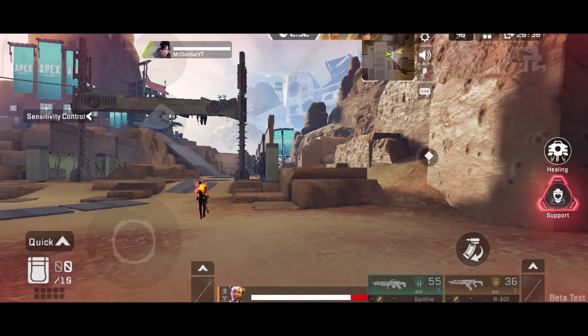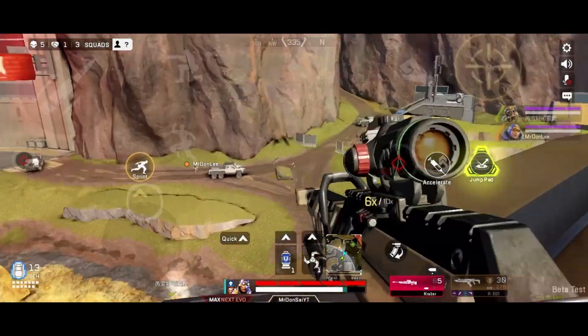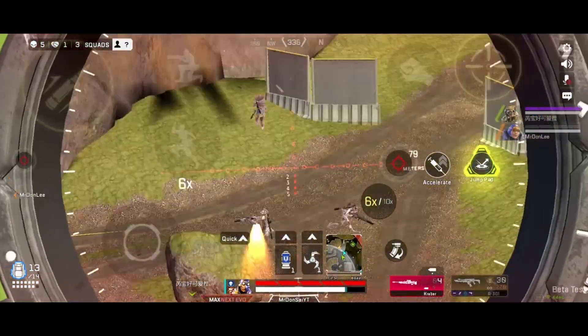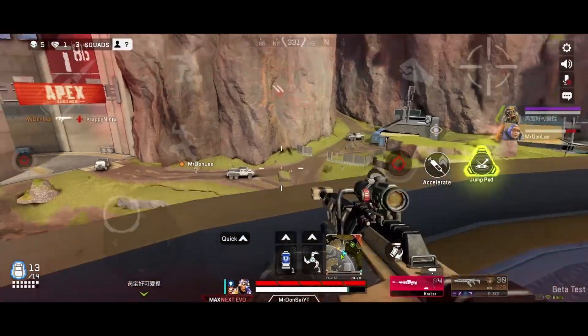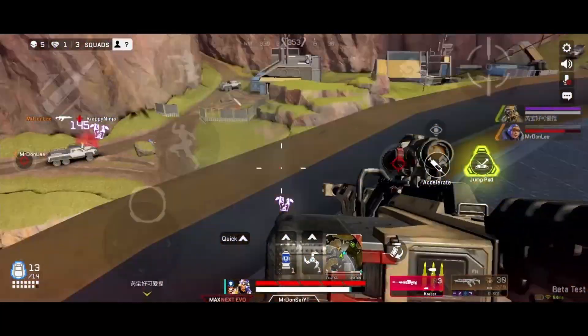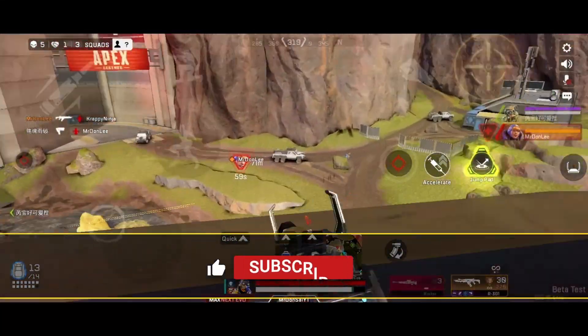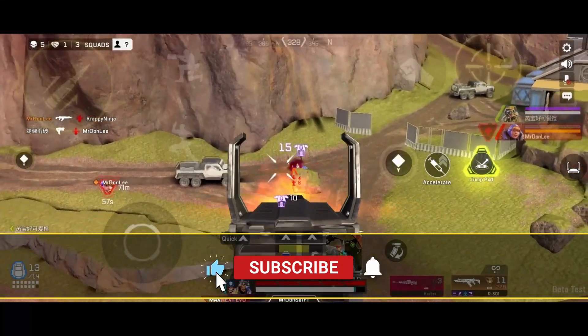Coming up next, we'll take a look at the key differences between these two methods of wall jumping, or wall bouncing.